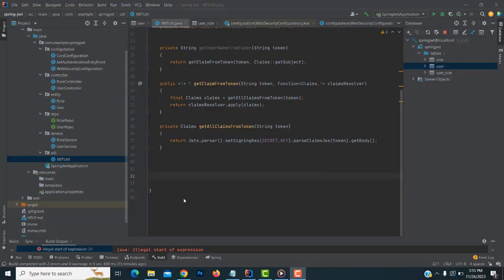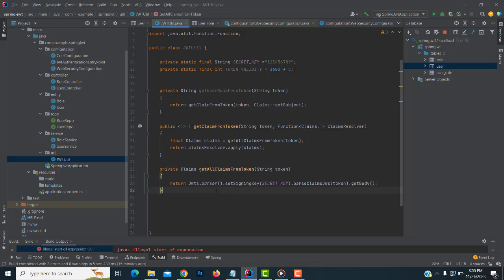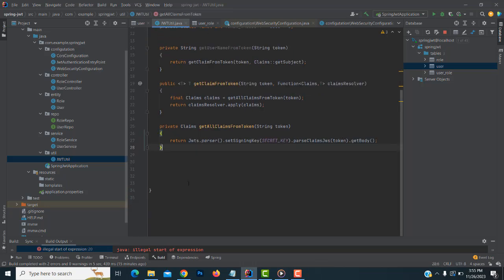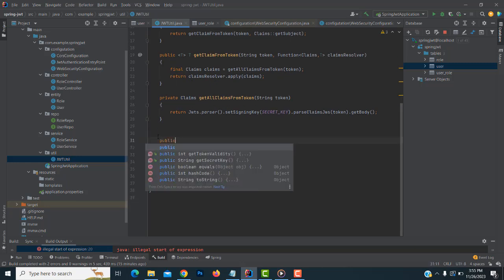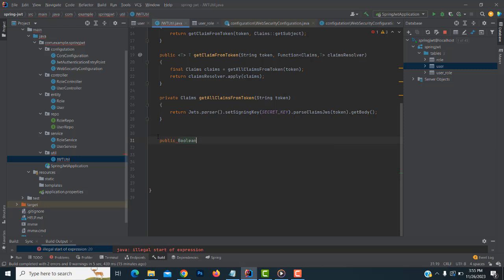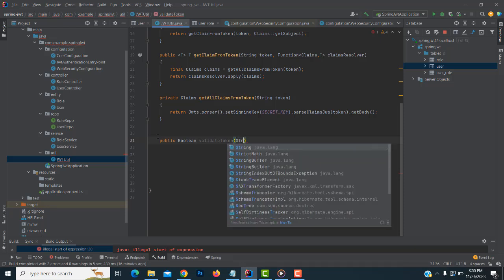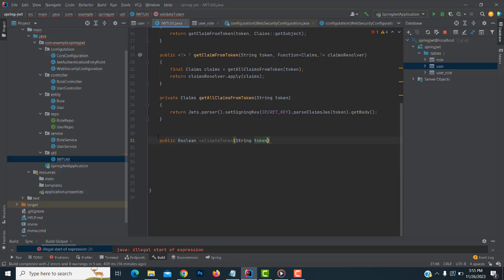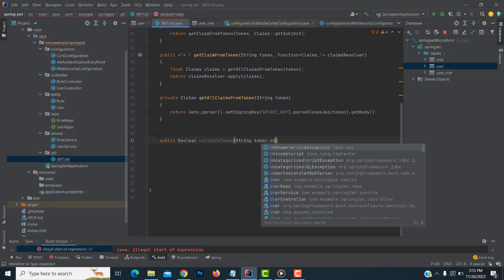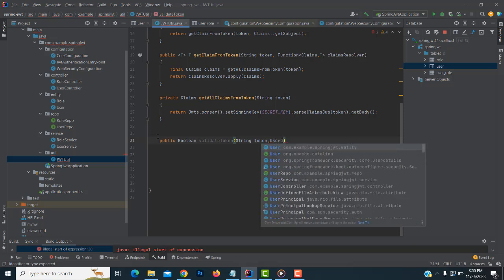Hi, welcome back. In our last video we discussed creating the security case. In this video I'm going to check the token validity — we have to check if the token is valid or not. We have to write a public boolean function called validateToken. Here you have to pass two arguments: first is the string token, and after that, user details.